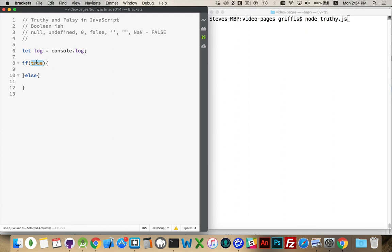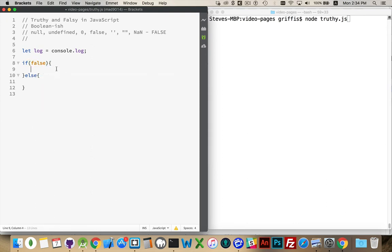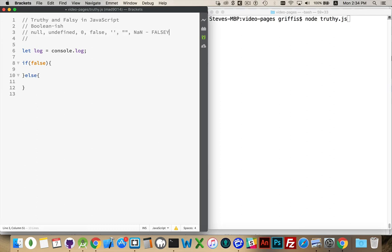If I write 'if false', this would never run, because this answer can never be true — it is false. And that's where we get into falsy and truthy. These values will always be falsy.